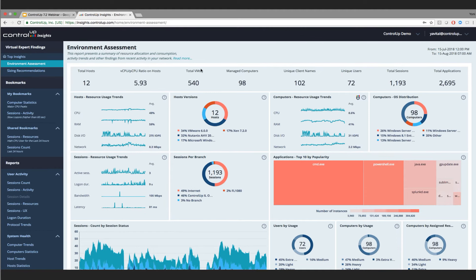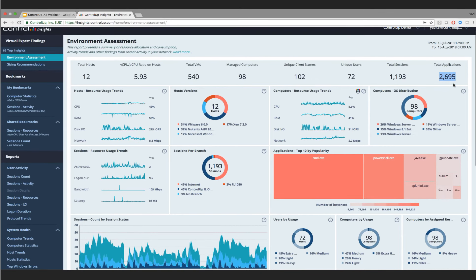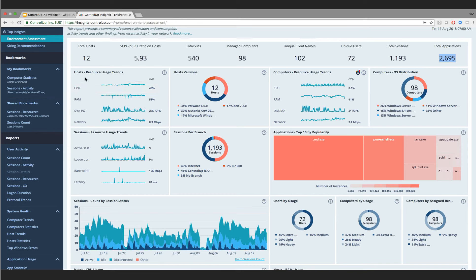Over the last month in our Control-Up corporate environment, we've seen 12 hypervisors, over 500 VMs, almost 100 managed computers, and the unique number of client names and users — relevant for per-device or per-user licensing. We can see the total number of sessions and apps. Scrolling down, we see trends widgets showing major performance metrics for each entity — for example, average CPU usage across the entire host population, which in our case is around 50%.